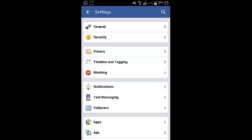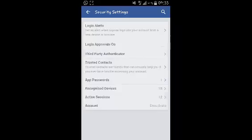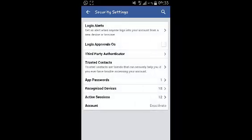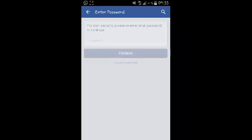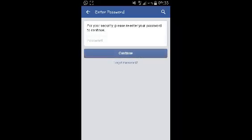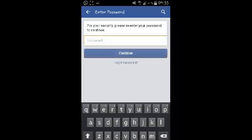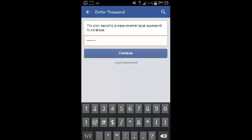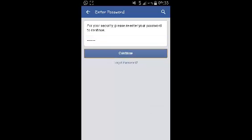Under settings, select security settings. Then at the bottom, select deactivate. You'll be prompted to enter your password. Once you enter your password, click on continue.